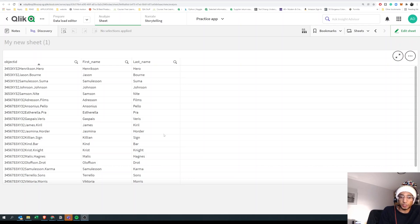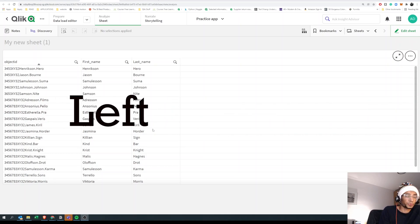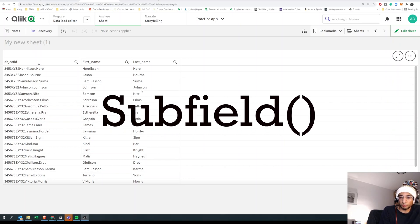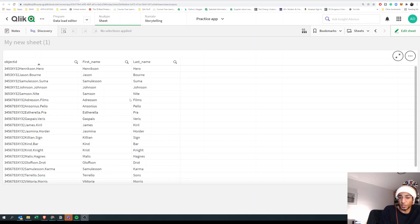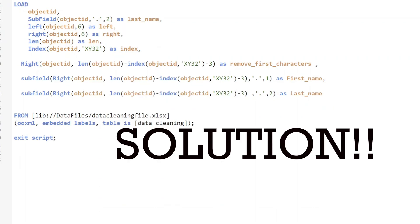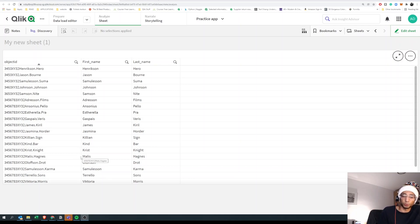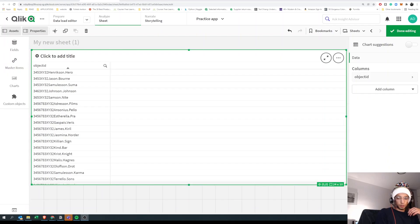In this video we're going to learn different functions that are super useful for data cleaning. We're going to use RIGHT, LEFT, LENGTH, INDEX, and SUBFIELD. Using a combination of those functions we're going to extract the names from this unclean data and pull out the first name and last name in a nice clean way. If you're interested, stick around — otherwise just download the file and have a go.